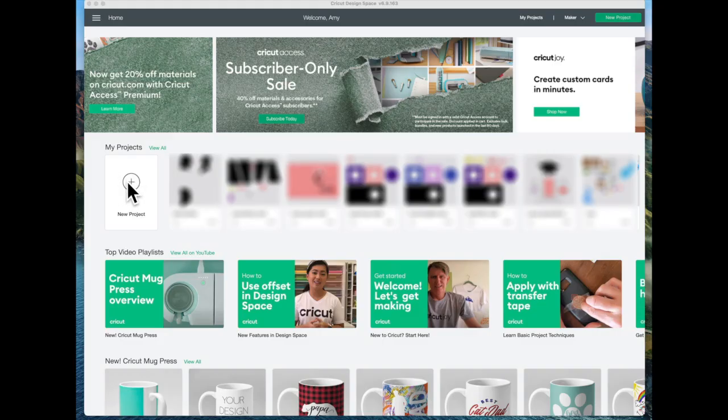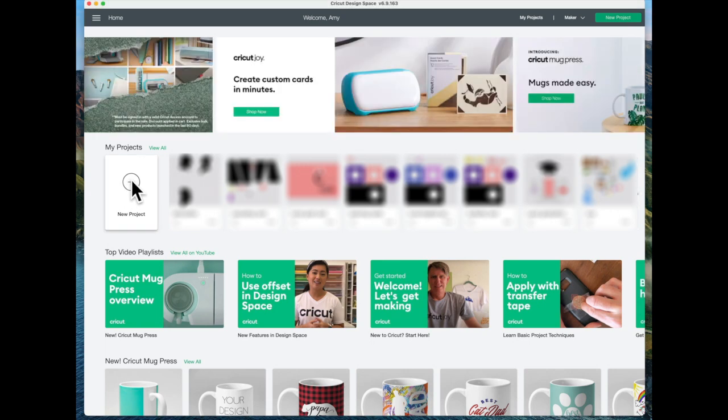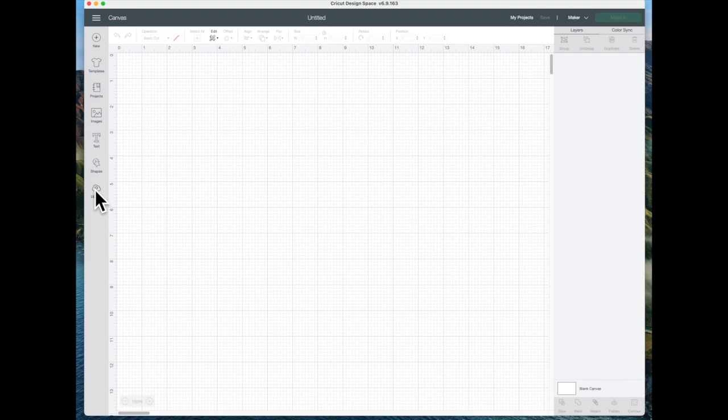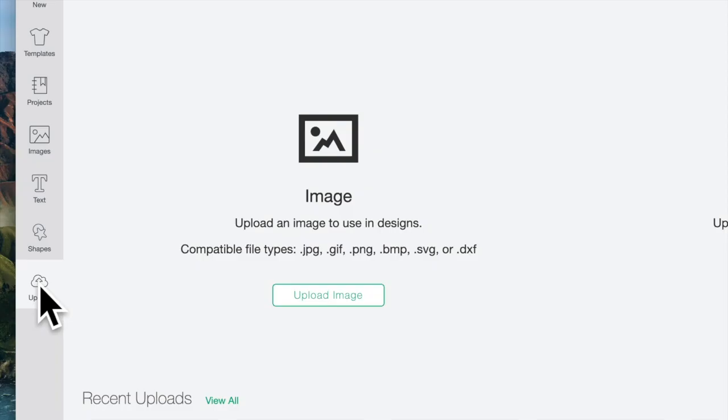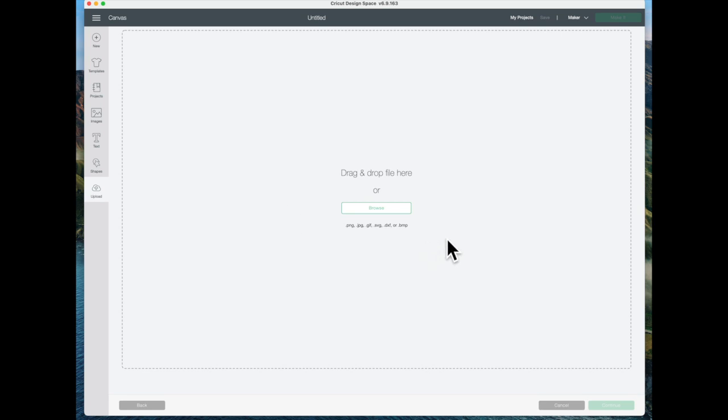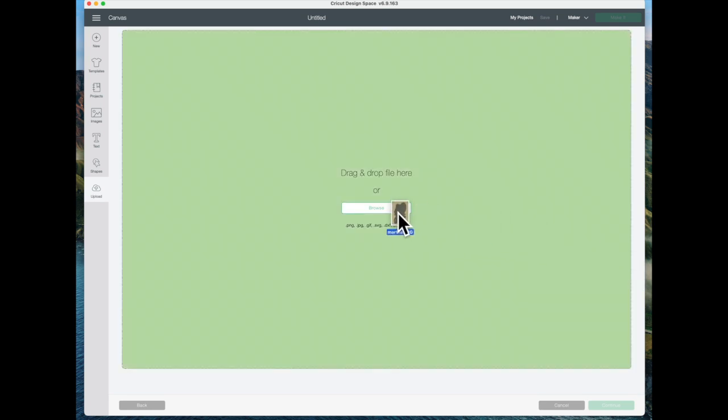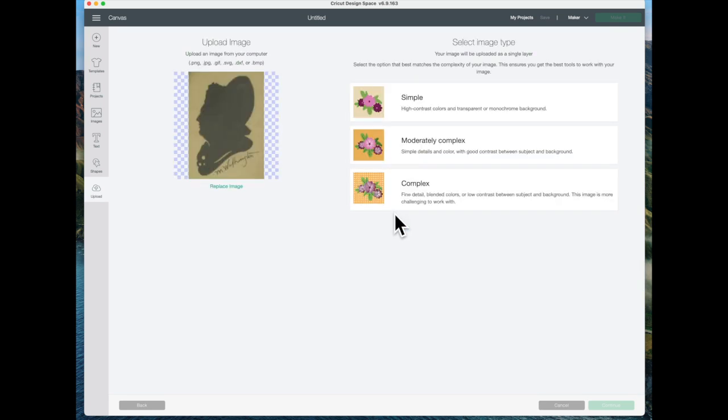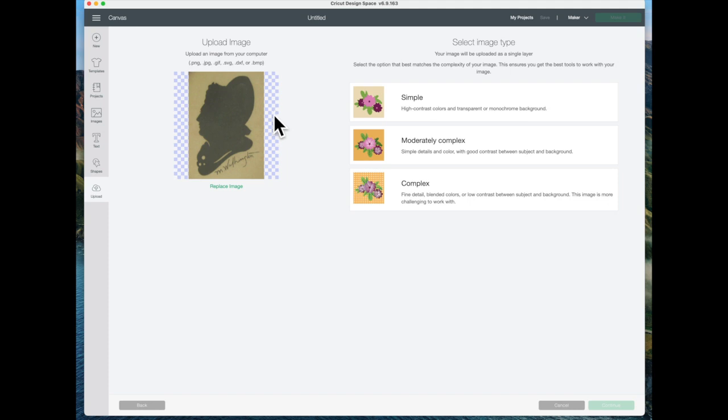I'm going to click on new project and then click on upload. I have a couple of silhouettes that I have pictures of. So I'm going to upload the image and drag it in here. This one is Martha Washington. Before I drag it in here I cropped it down to as small as it could be and got rid of all the extra around the silhouette. Now I'm going to choose simple here and continue.